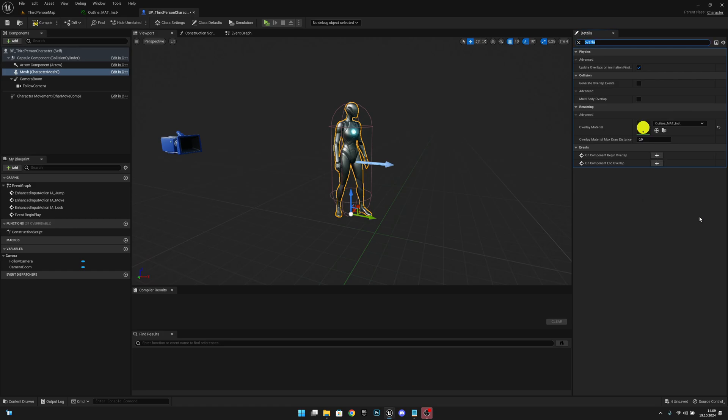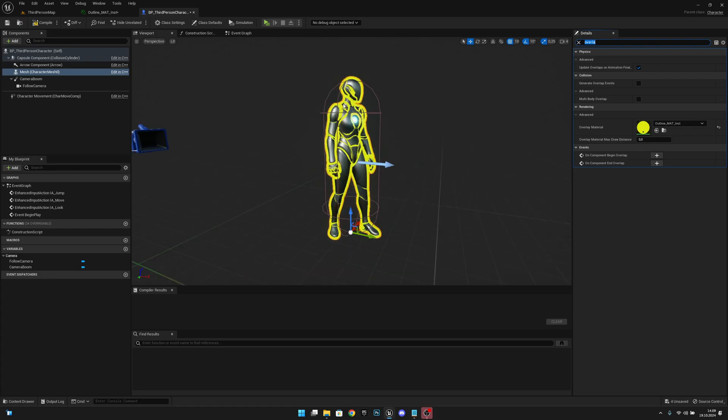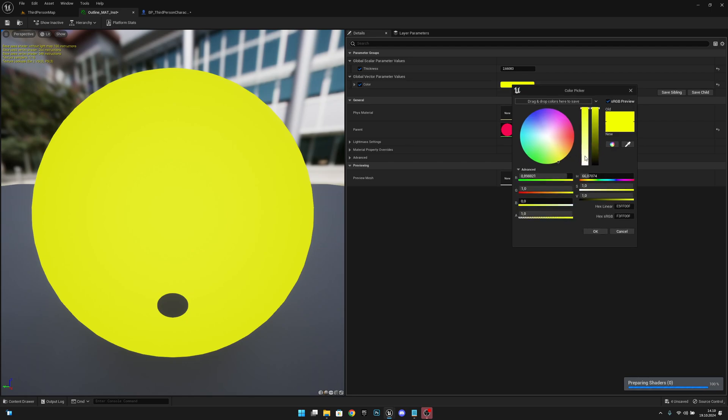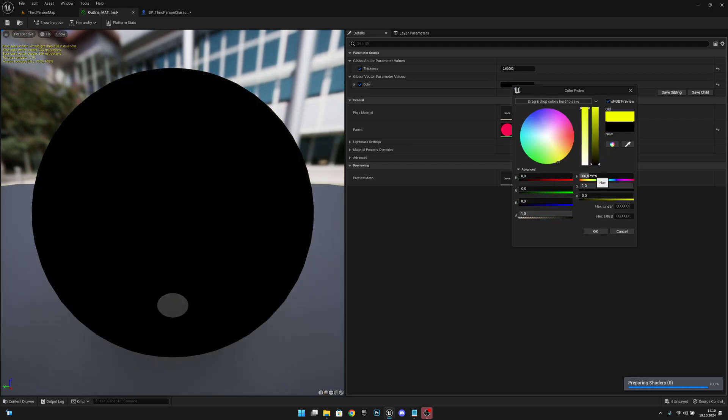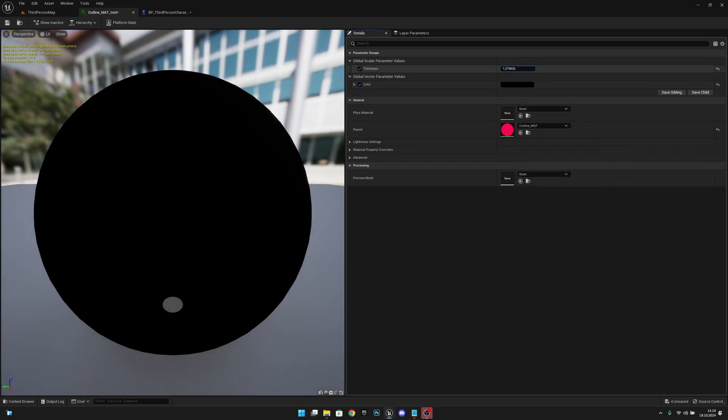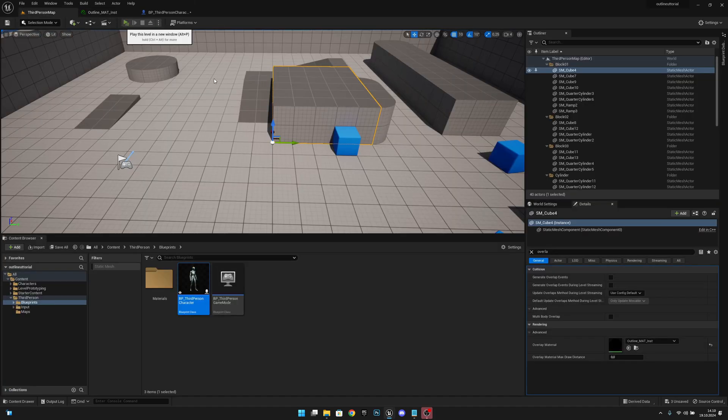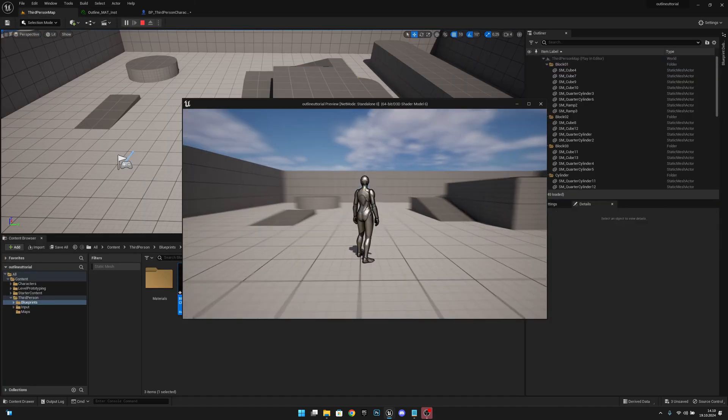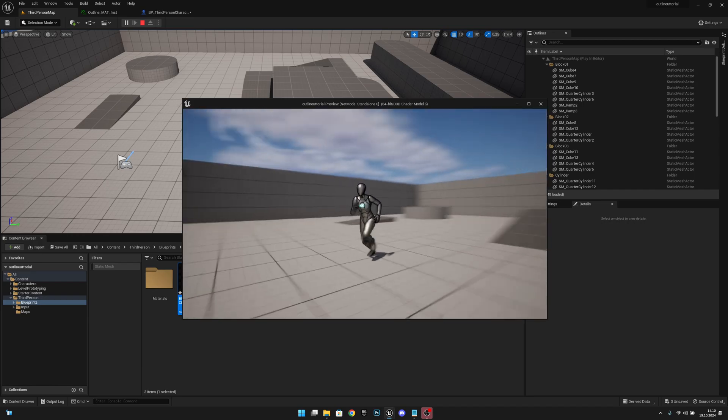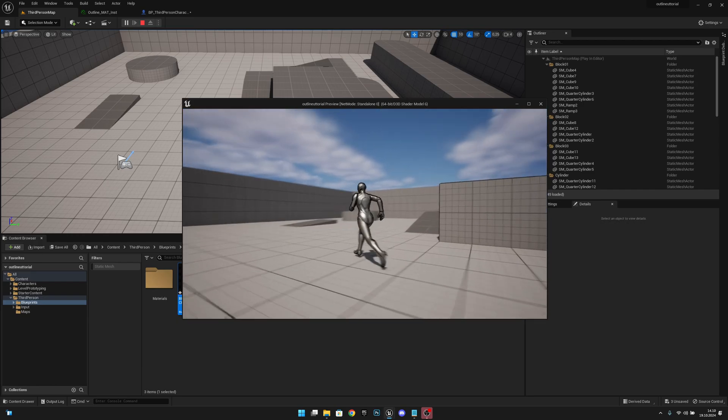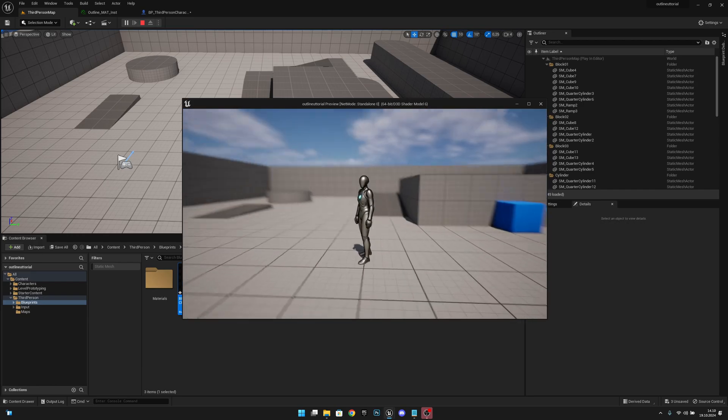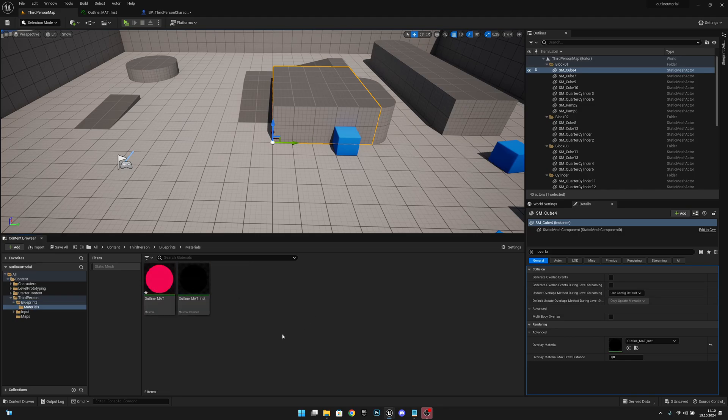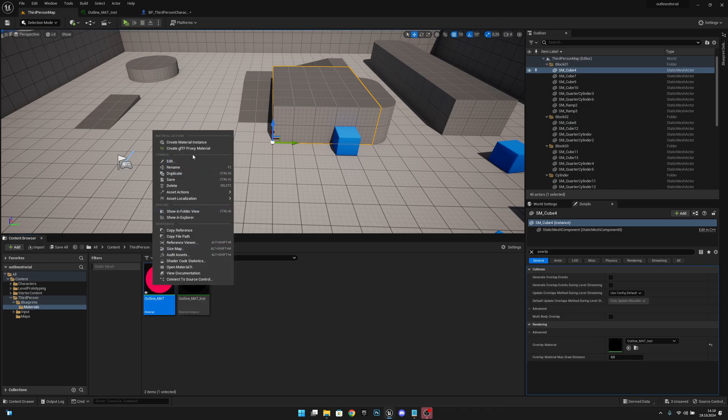Now we can change these values however we want. Let's make it black and a little bit smaller. Then let's go to the level and play—you can see our player is outlined. And we can obviously create as many instances as we want, so right-click, create instance, open both of these, make them true. Let's make it bigger, different color, green, save.